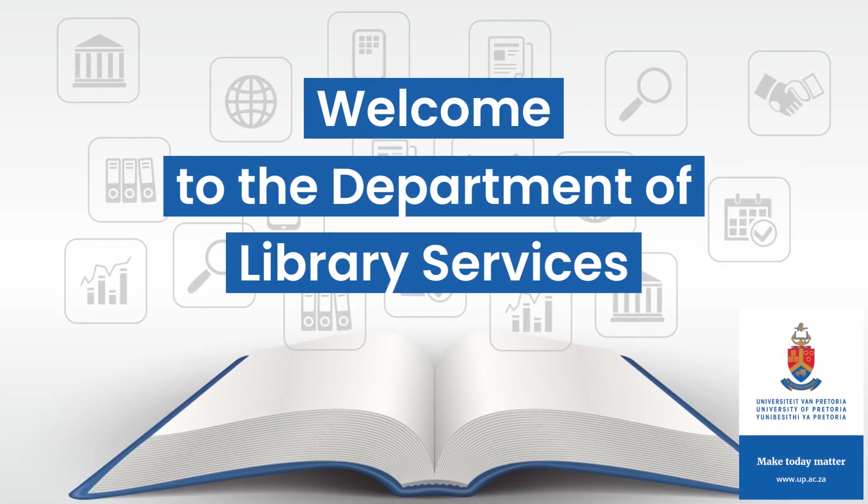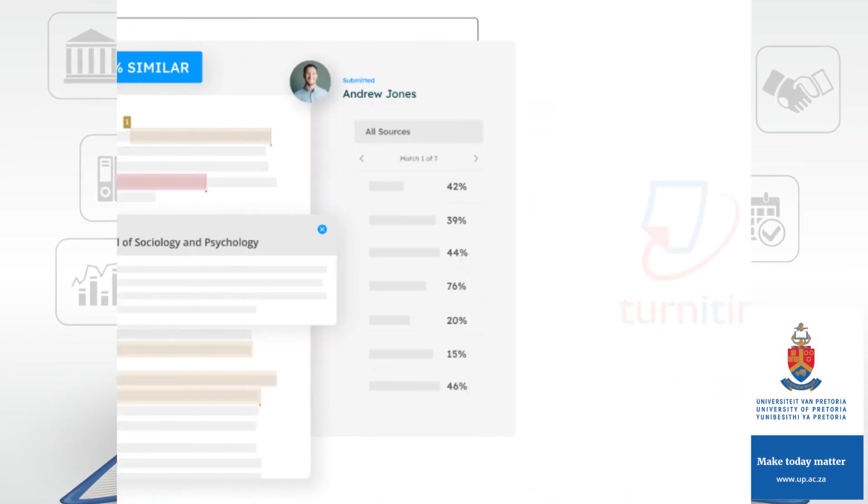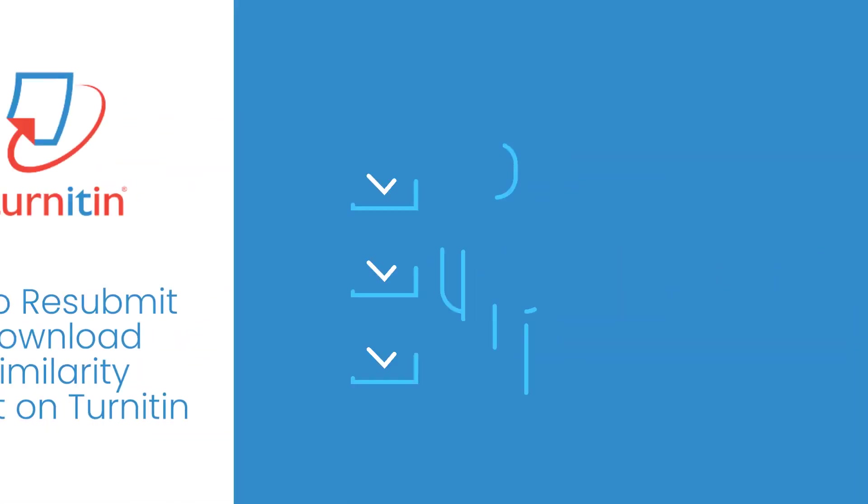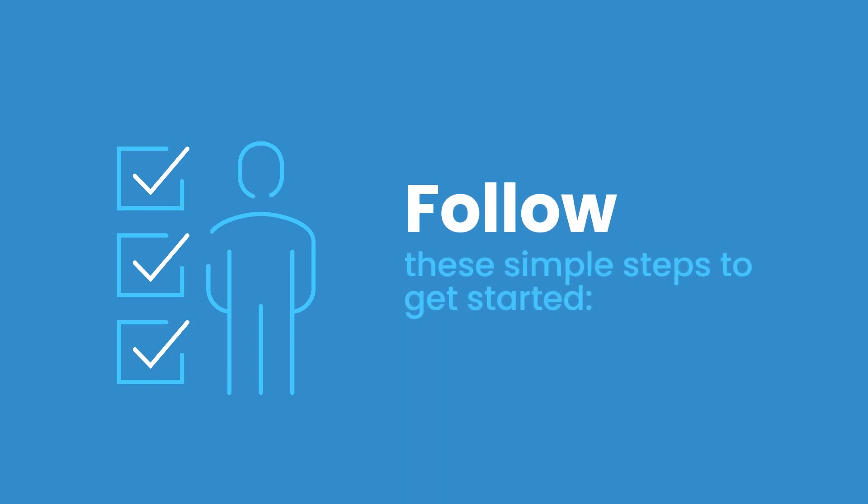Welcome to the Department of Library Services. In this video you will learn how to resubmit and download your similarity report on Turnitin. Follow these simple steps to get started.